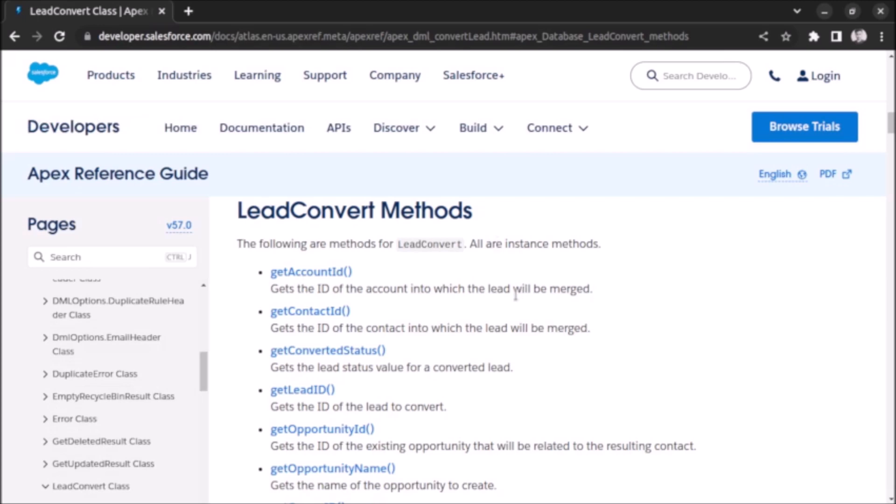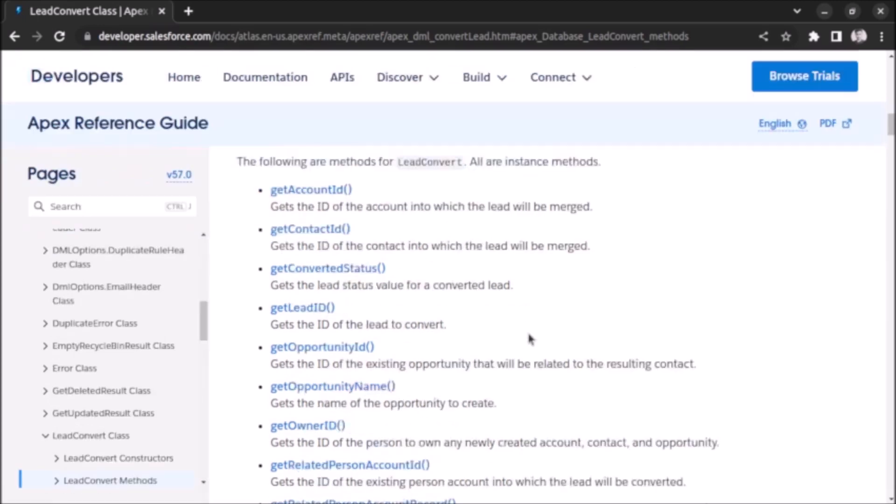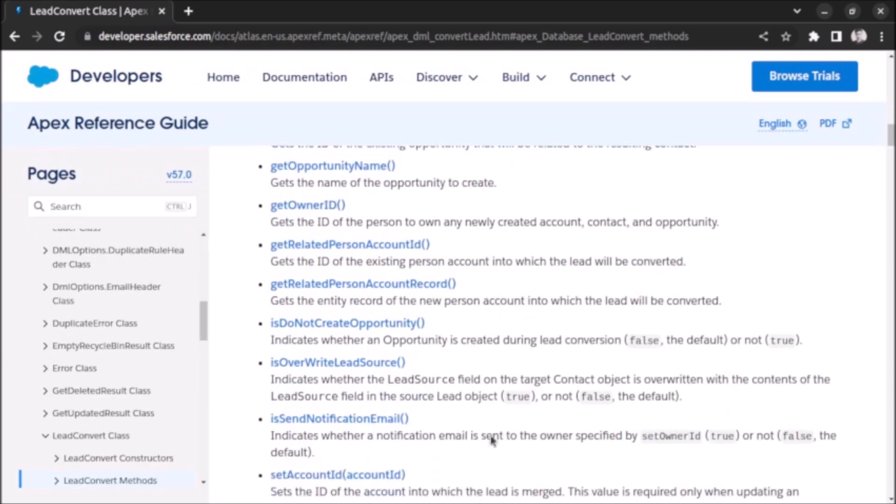This is the list of lead convert methods. We have used getAccountId, getContactId, getOpportunityId. You can try with other methods and see what are the variations in the output. I have also written a blog on the same.